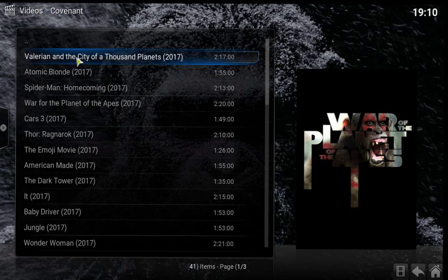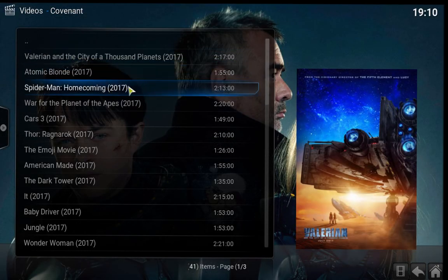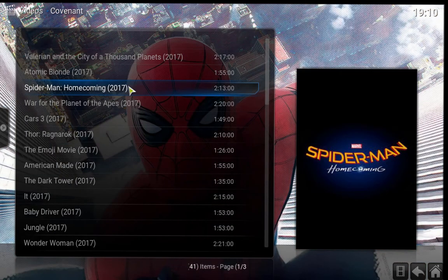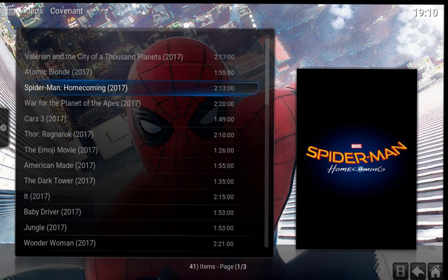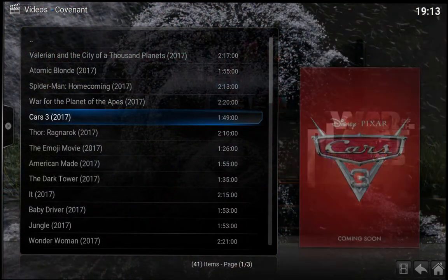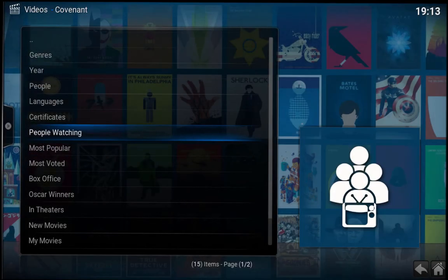Spiderman Homecoming, War of the Planet of the Apes is pretty good. Go back, pick whatever movie you want. Go back, go back, go back.